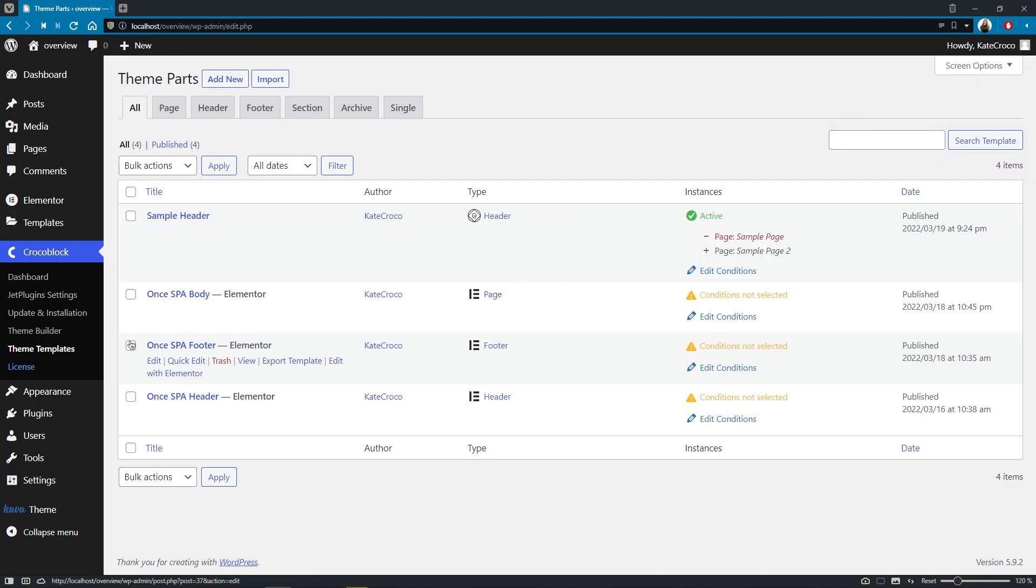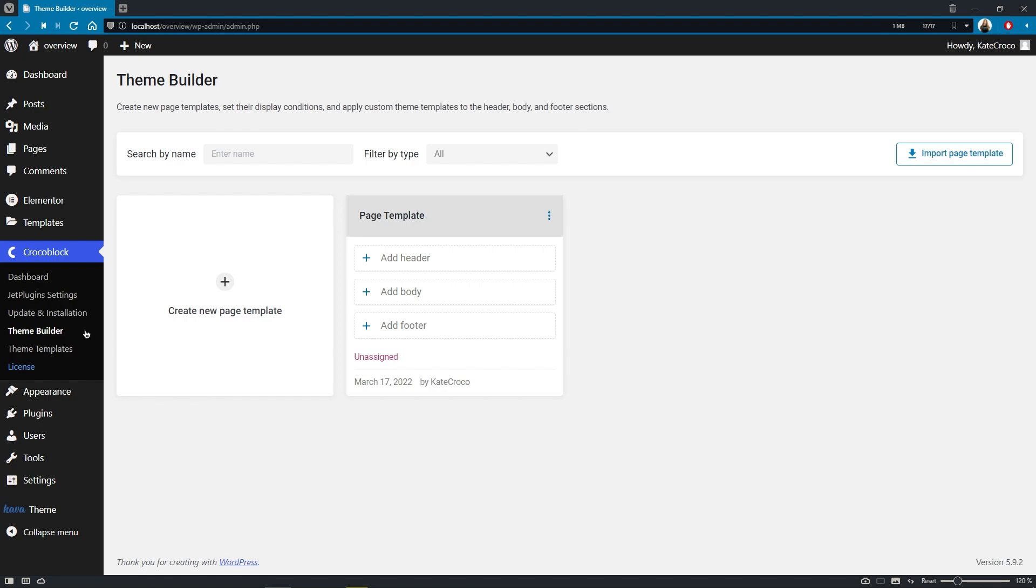As for the theme builder, this is a brand new section where you can create the so-called page templates that consist of a header, a body and a footer in which you can combine, thus organize your custom theme part templates that are stored in the theme templates section.